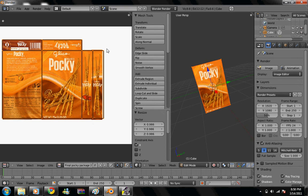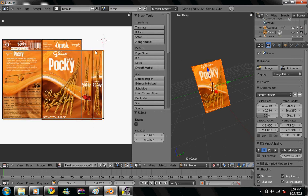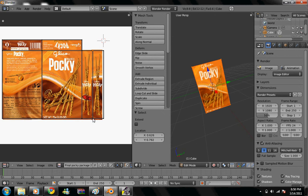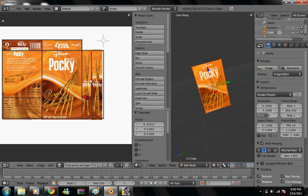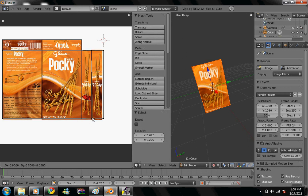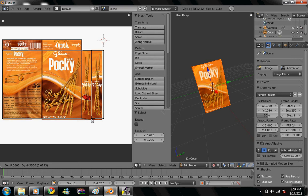So now the only part I really need to fix is this little area right here, so I can do it individually. Just right click on the vertices and click shift for multiple selections. Hit G, move it over.